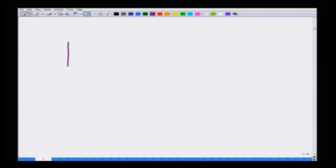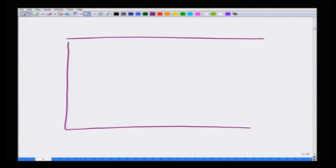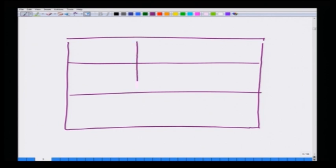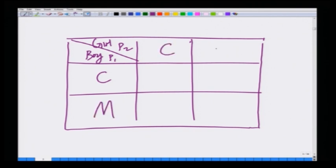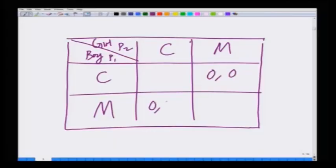The game table for this game can be drawn as follows. We have a two-player game between a boy and a girl. The boy is player 1 and the girl is player 2. Both can choose between watching a game of cricket or watching a movie. If both choose different things — for instance, the boy chooses cricket and the girl chooses the movie, or vice versa — and both are doing things separately, then both get a payoff of 0.